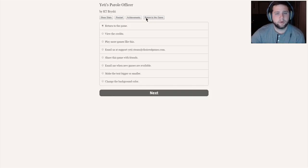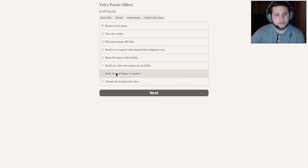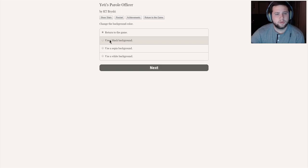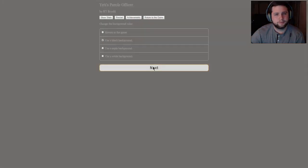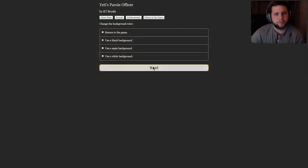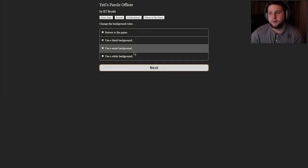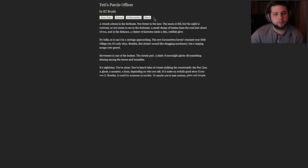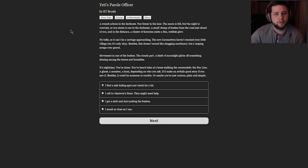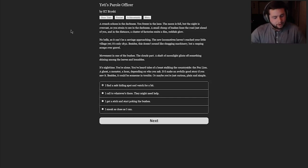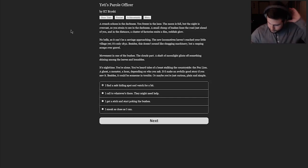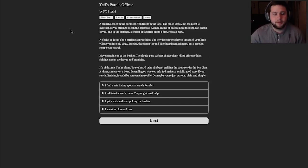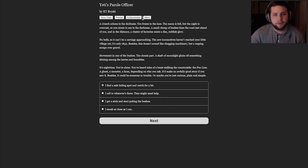But without further ado, let's get into it. I want to change it to the dark thing, use a black background. Okay, that's going to be a little bit easier on my eyes. I'm actually pretty pleased with that. Here we go. My name's Keith. This is Yeti's Parole Officer.